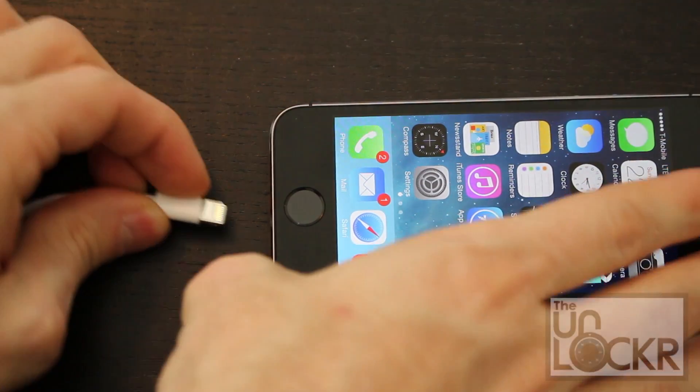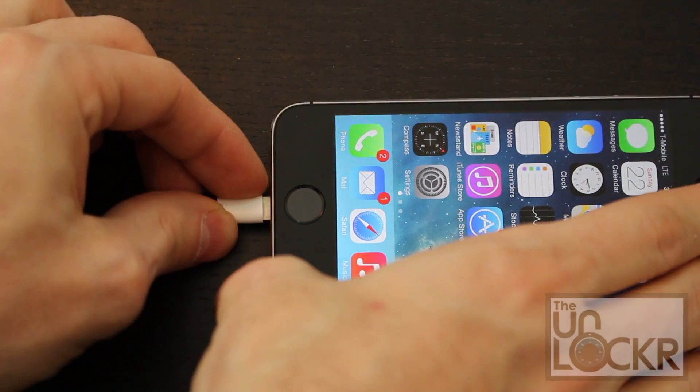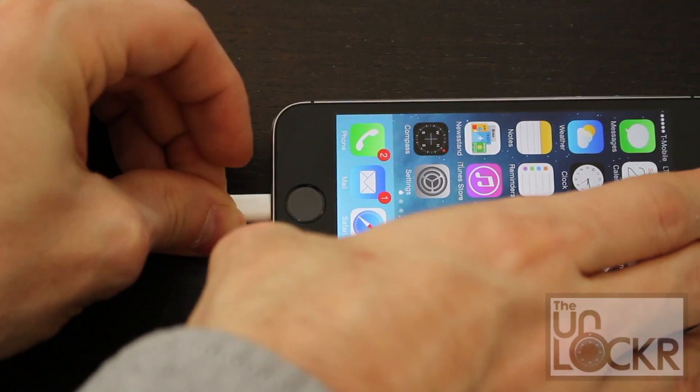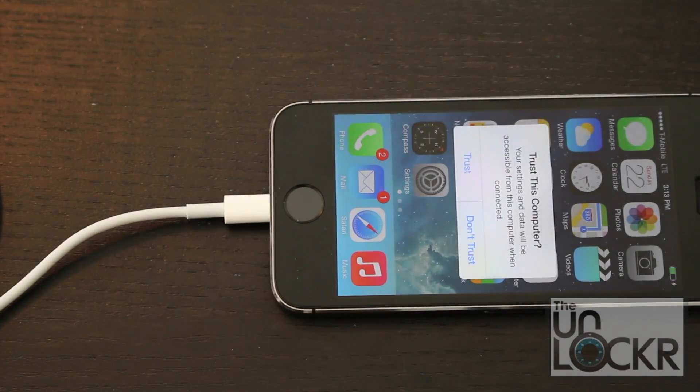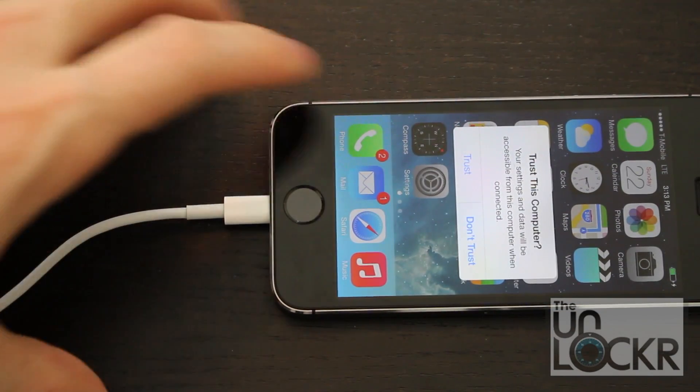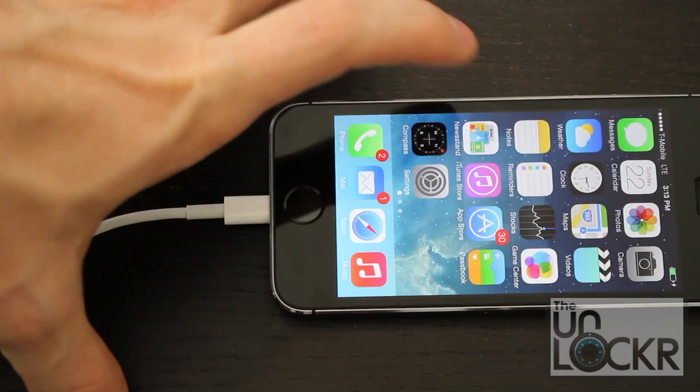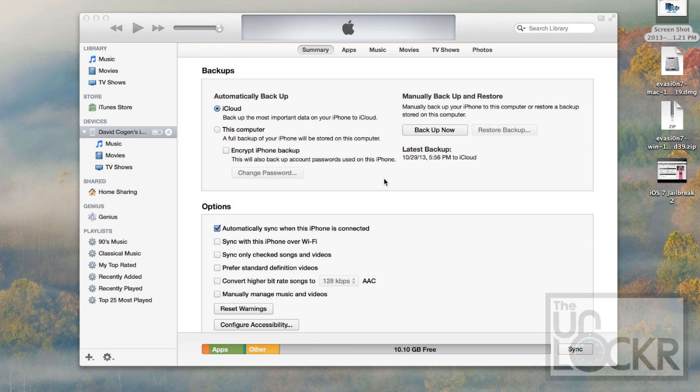Plug in your device via USB to your computer. Hit Trust. And it should automatically open up iTunes on your computer. If it tells you that you need to update, go ahead and update to 7.0.4, or you can hit cancel, doesn't matter.